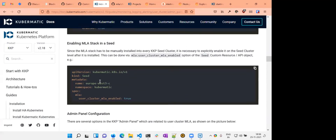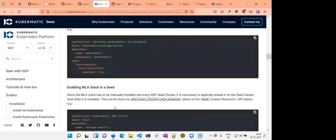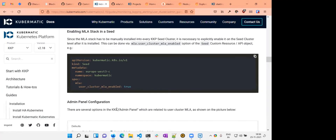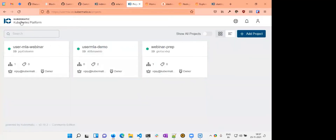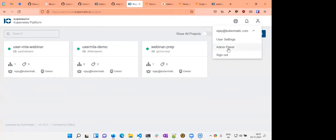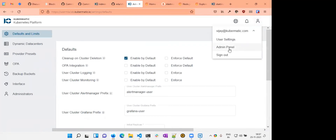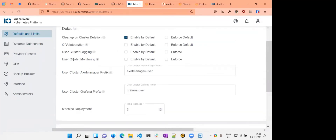You apply these files — reapply the seed and the Kubermatic configuration in your KKP installation — and you are ready to use KKP with MLA. Important: this feature is available in version 2.18 only. If you're using an older version of KKP, you will need to upgrade to 2.18 first in order to use the user cluster MLA feature.